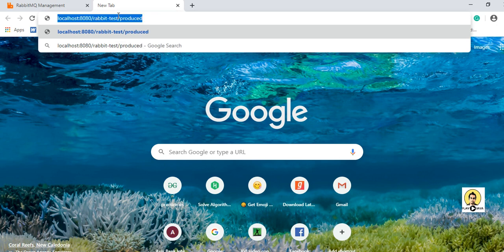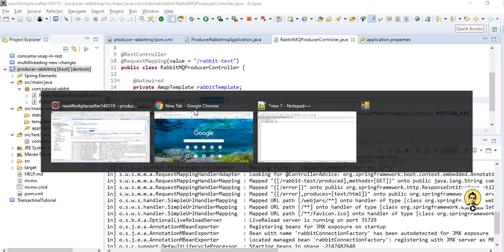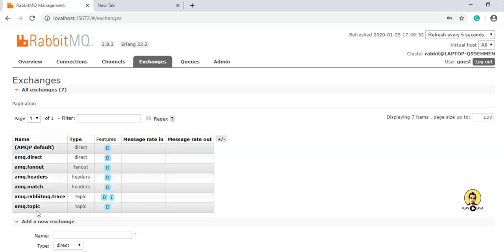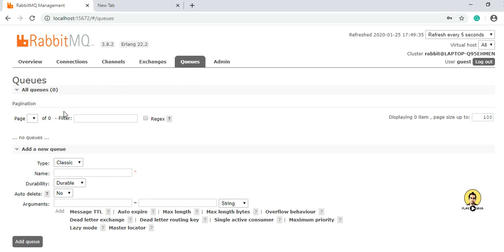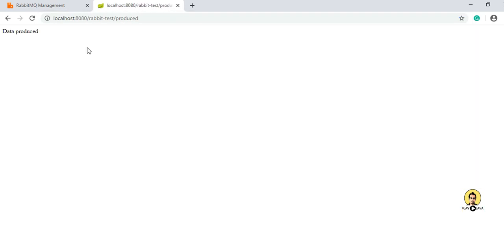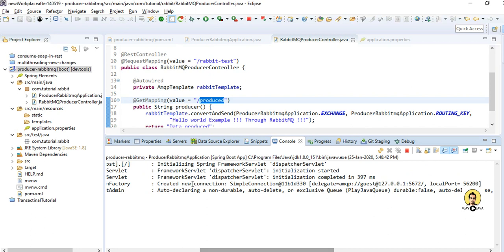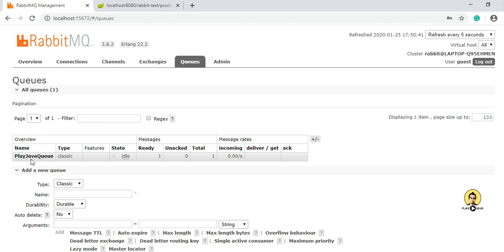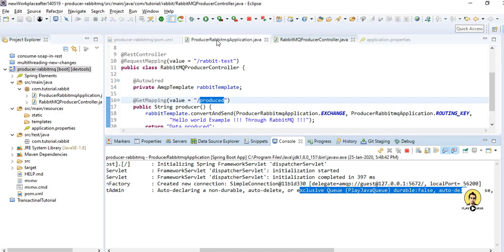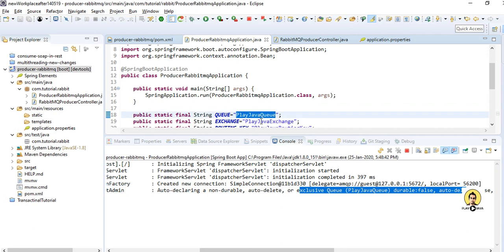I will go to the RabbitMQ management console. Right now there is no custom exchange or queue — only the default ones. But when I hit Enter and trigger the endpoint, the message will be pushed to RabbitMQ and all queues and exchanges will be created. In the console you can see the message has been posted to 'playjava_queue'. In the RabbitMQ management UI, the queue 'playjava_queue' and exchange 'playjava_exchange' are now visible.